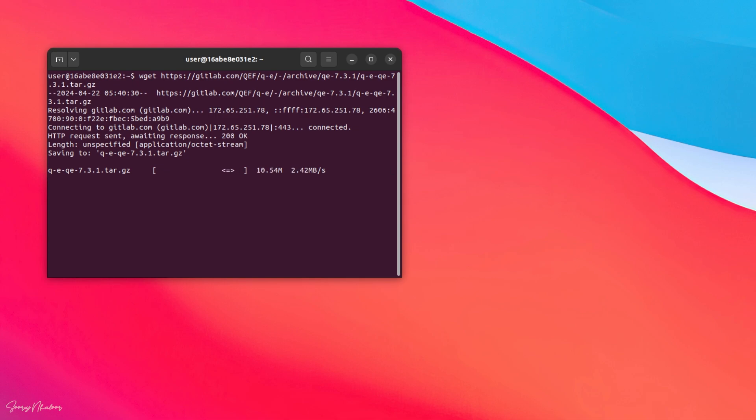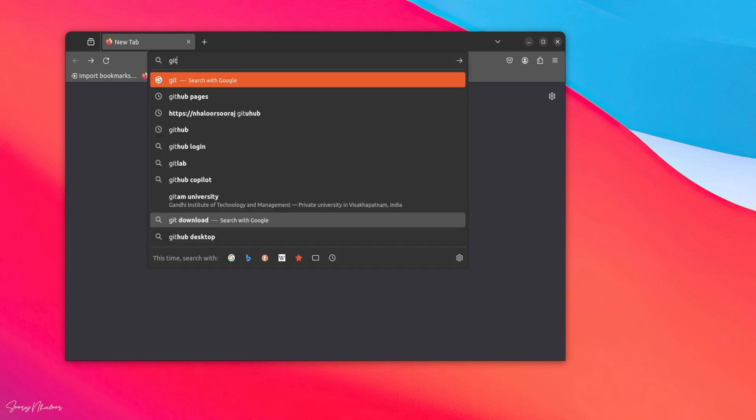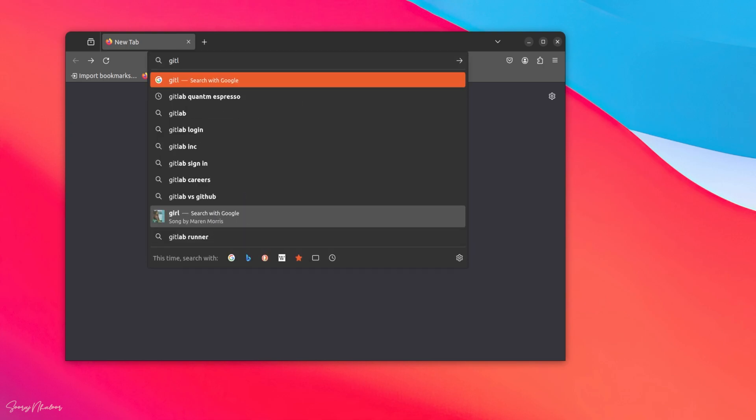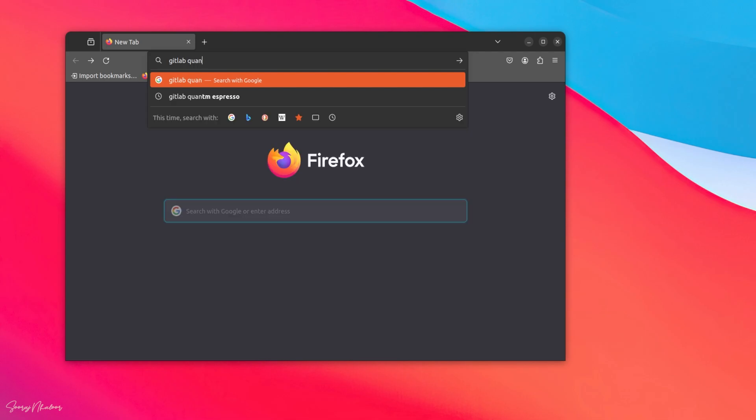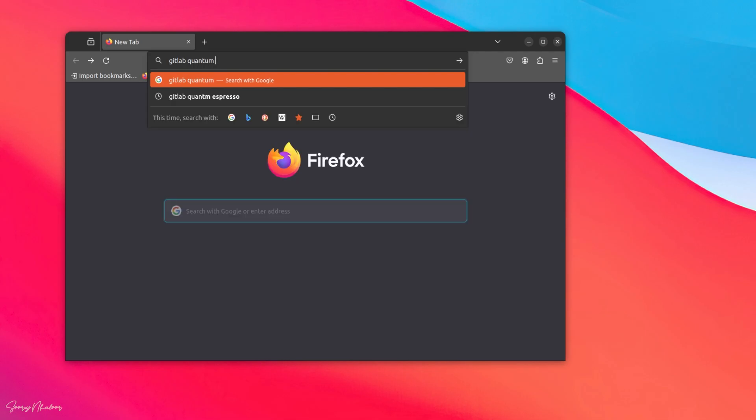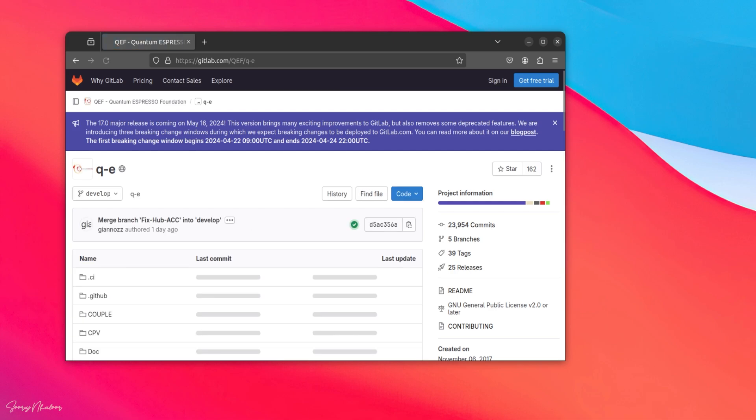Now, it's downloading. In the meantime, I will show you how to download the source code from gitlab using browser. So, for that, we have to open Firefox. Now, we can go to the gitlab repository where quantum-espresso is hosted. Here, we have opened the quantum-espresso gitlab repository.